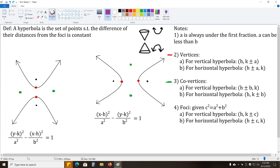The foci are given by the formula c² = a² + b². Remember, for an ellipse it was subtraction; now it's addition. For a vertical hyperbola, you add and subtract c to the y value of the center to find the foci. For a horizontal hyperbola, you add and subtract c to the x value.